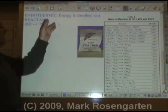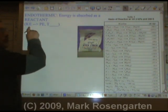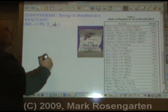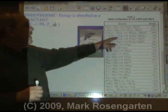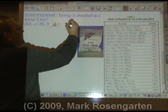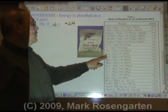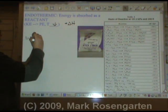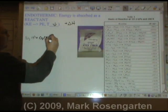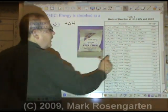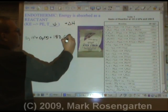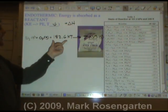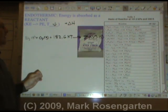In an endothermic change, energy is absorbed into a system. The kinetic energy of the surroundings is absorbed and stored as potential energy. Since kinetic energy goes down and temperature measures kinetic energy, the temperature goes down as well. According to reference table I, you can tell a reaction is endothermic by a positive delta H. For example, N2 gas plus O2 gas plus 182.6 kilojoules forms 2NO gas. We put the heat on the left side to show that it has been absorbed by the reactants to form the product.